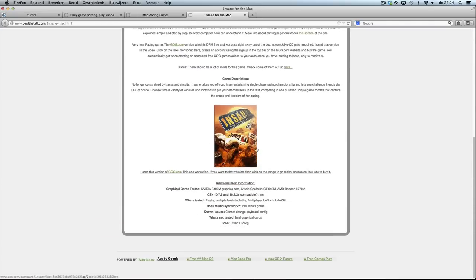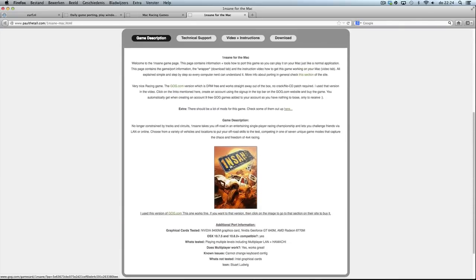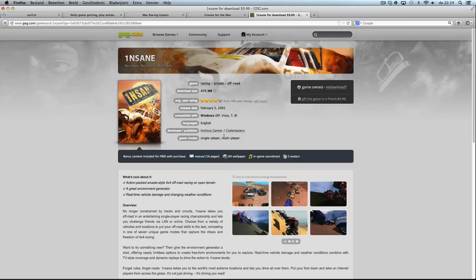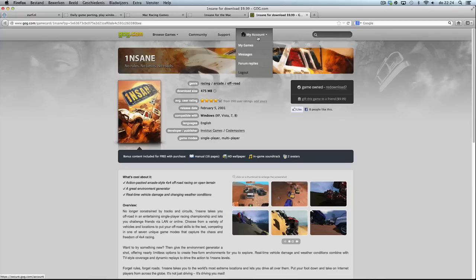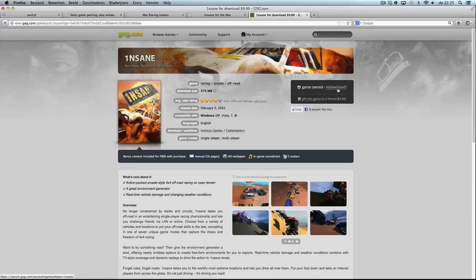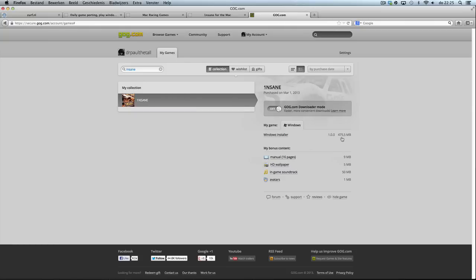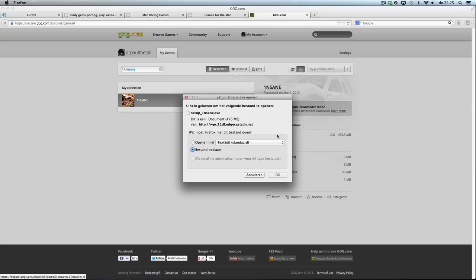If you don't own the game yet, you can get it from GOG.com - click on the link shown here. You can buy it up here. I already own it. After purchase, click on add to cart or login with your account, or create an account. After purchase or to redownload if you already own the game, click on the link and download the 475MB file. Click on the installer, save it, click OK.